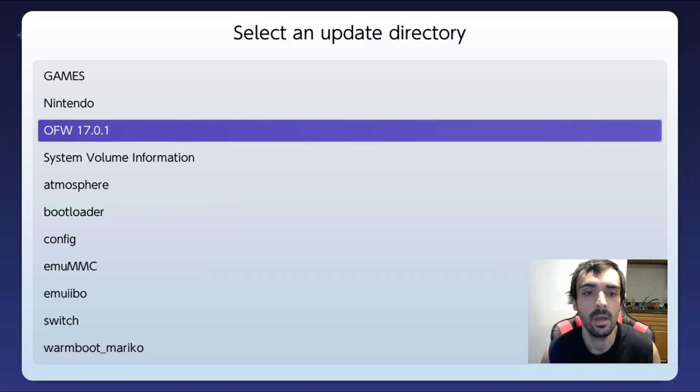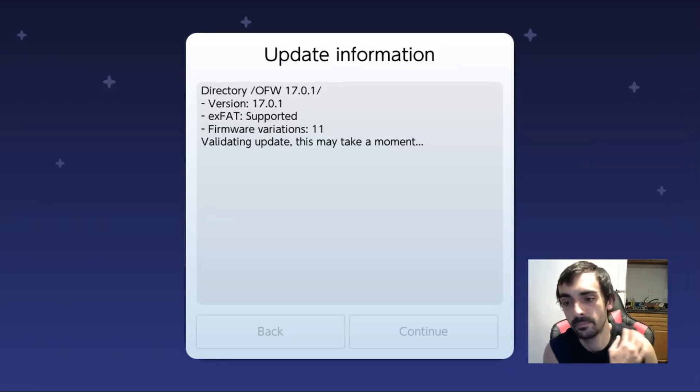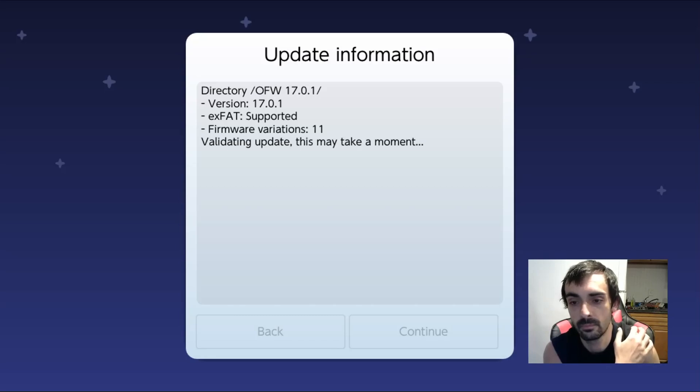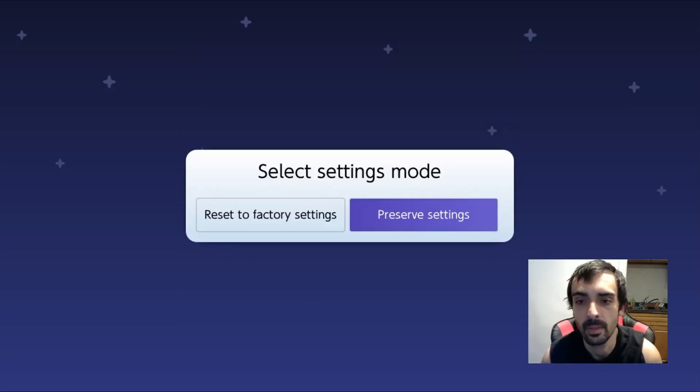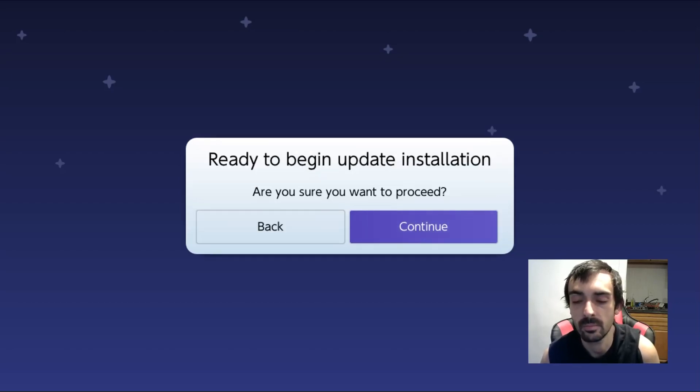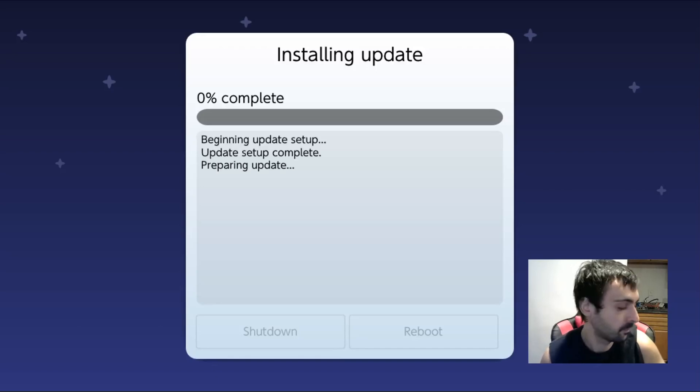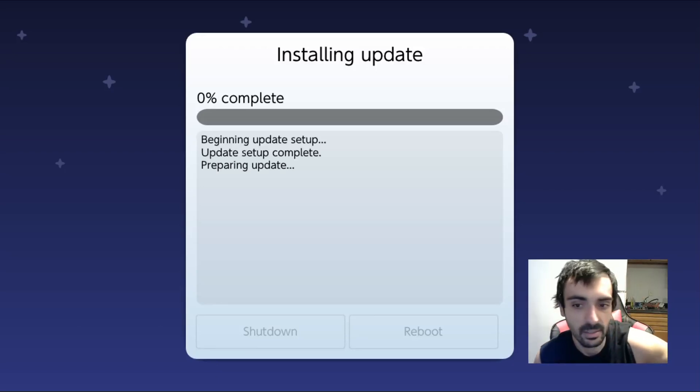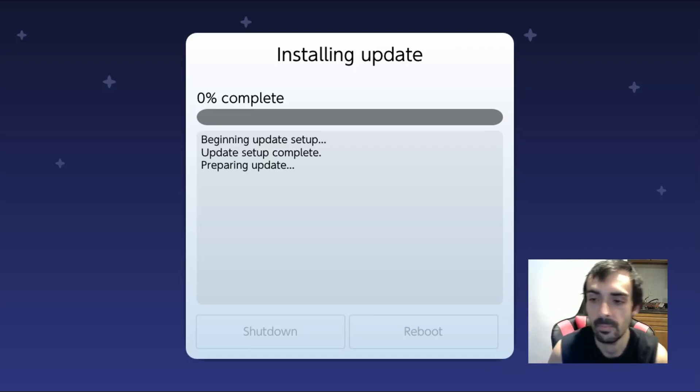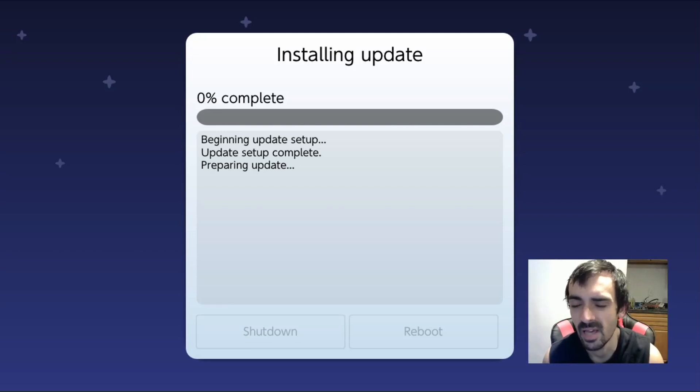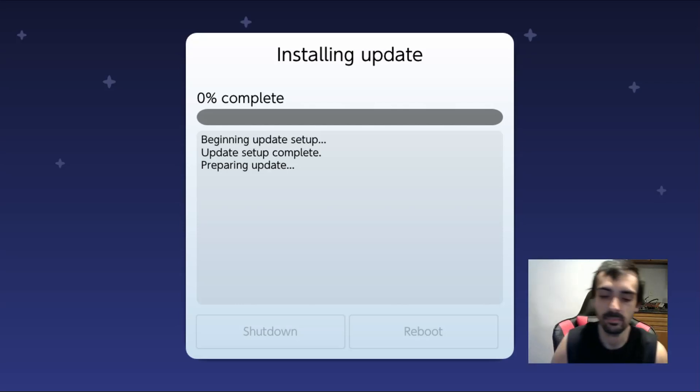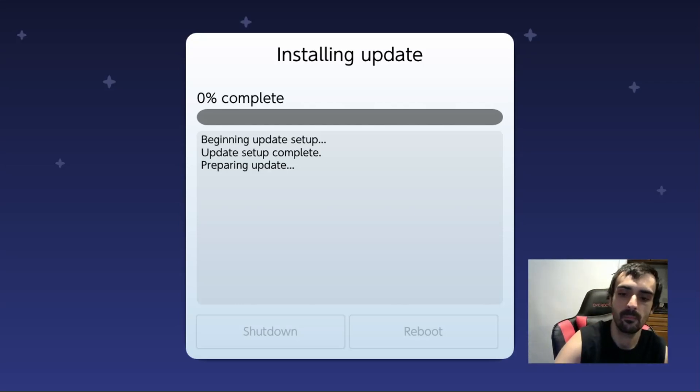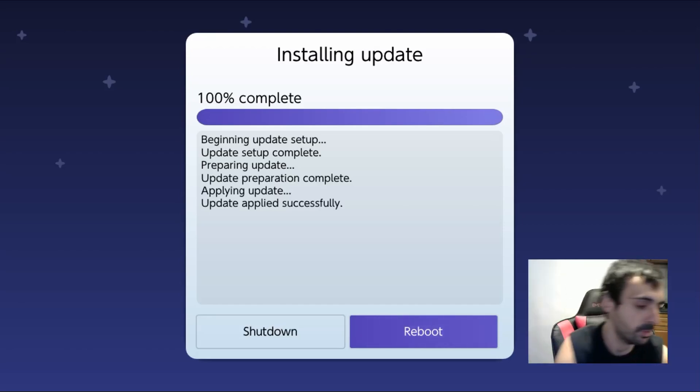Okay, so go ahead and press that, press continue, preserve settings, install FAT32 plus exFAT, press continue, and let that do its thing. I'll be back when it's done. I'm just going to go ahead and press reboot. I have to go back into the whole hassle. I recommend shutting it down then redoing it again, but that's totally up to you. Okay, so I'm going to go ahead and press reboot.